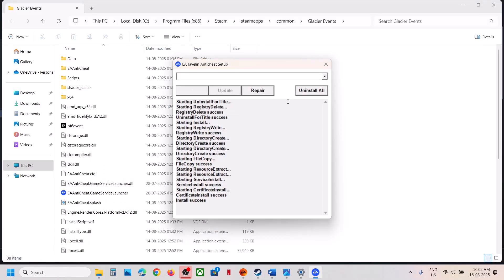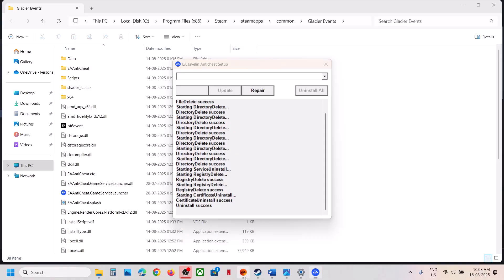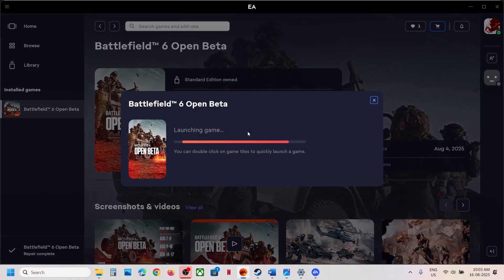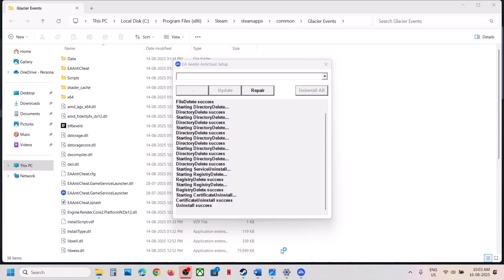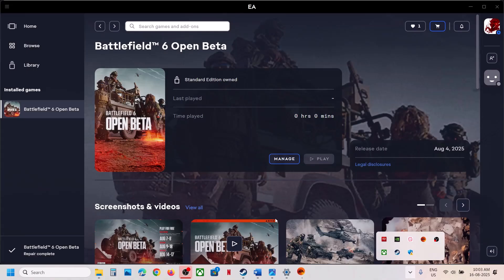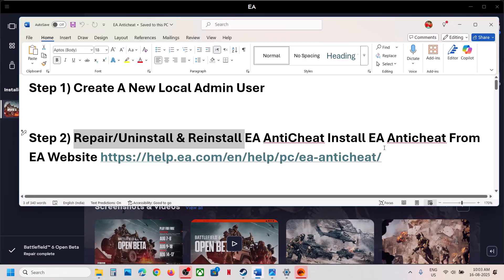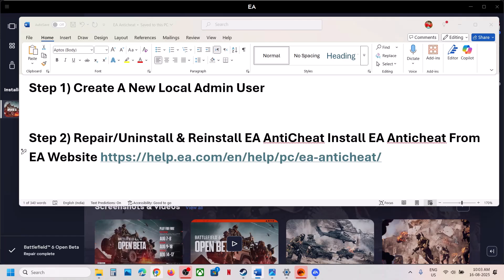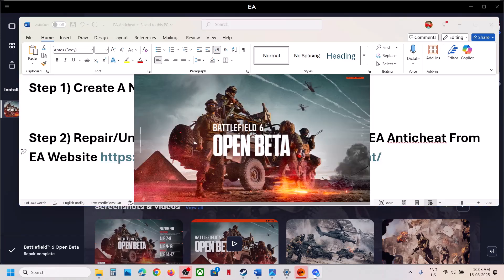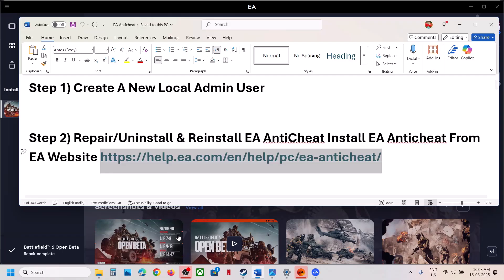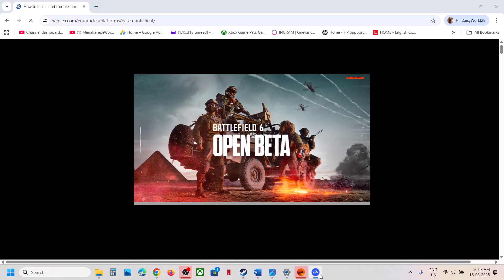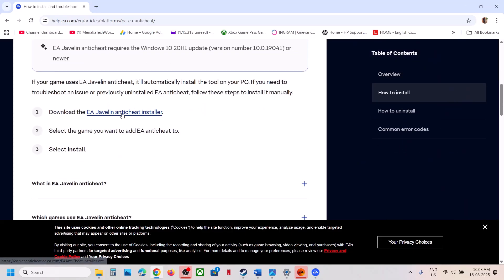If still not working, you can uninstall and reinstall EA anti-cheat. Click on Uninstall All — this will uninstall EA anti-cheat for all games, but when you launch the game next time, it will reinstall EA anti-cheat during installation. If you don't have the EA Anti-Cheat folder, you can copy the link provided in the video description. If you don't have EA anti-cheat, you can install it from the EA website — go to EA Javelin EA Anti-Cheat, the official website, and let the download complete.